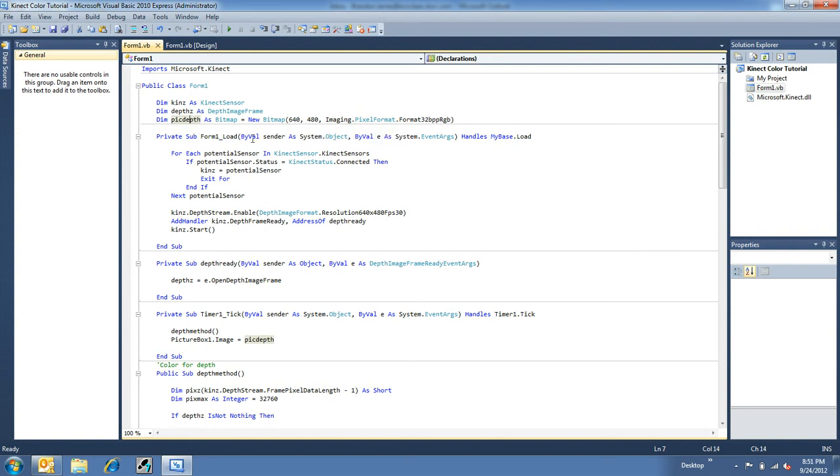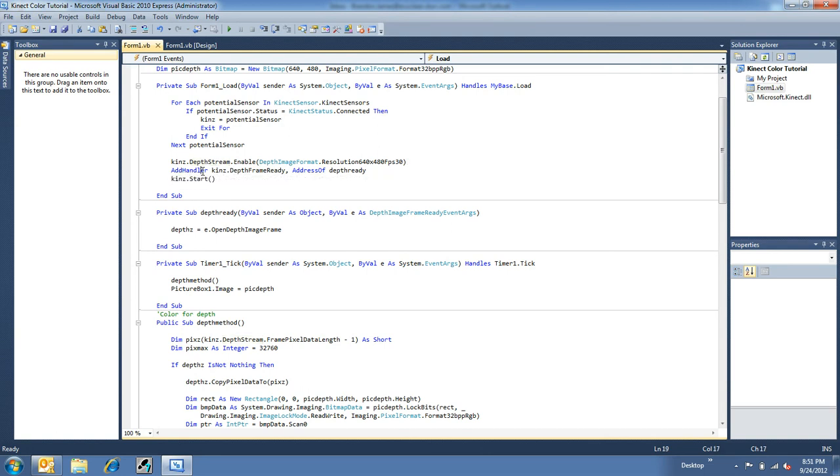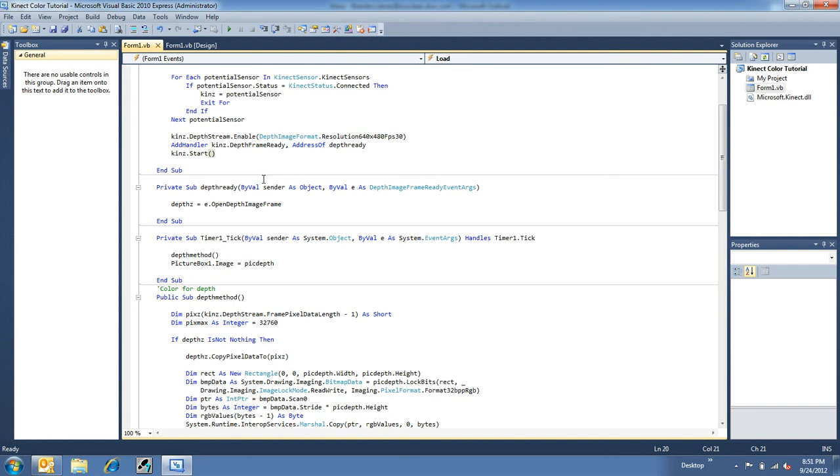Now, going down here, most of the load stuff is the same. With the exception of instead of color stream dot enable, we're doing depth stream dot enable in a format of 640 by 480 by 30 frames per second. And like the handler of the color, we're adding a handler for the depth frame being ready. And that gets handled right down here.